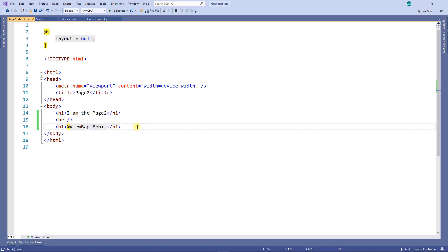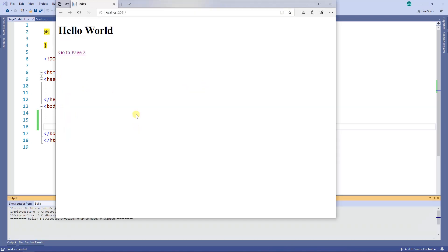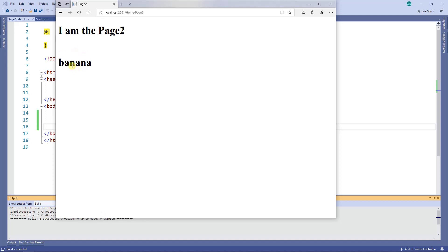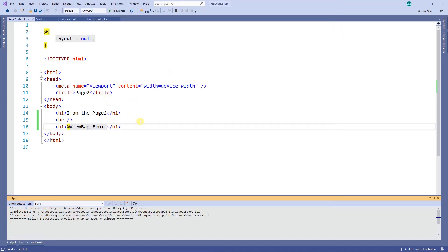So let's run this program now. I'm here on the index — I'm going to click and it goes to the controller, and the controller sends the banana value right here to page two. That's all for this video. Thanks for watching — this is easy and you can do it.